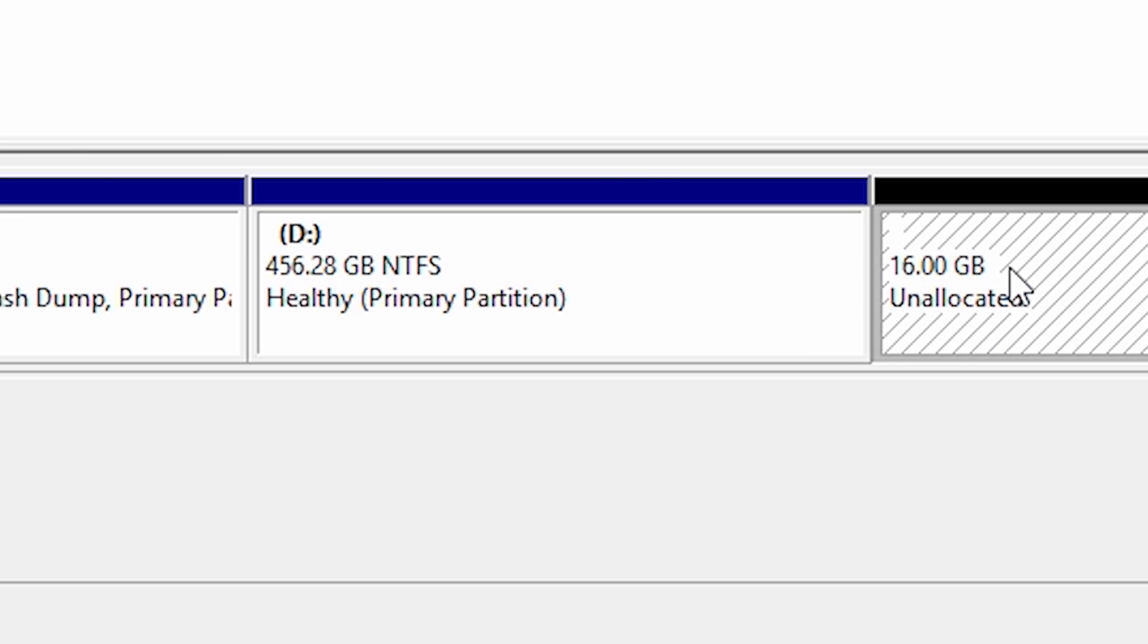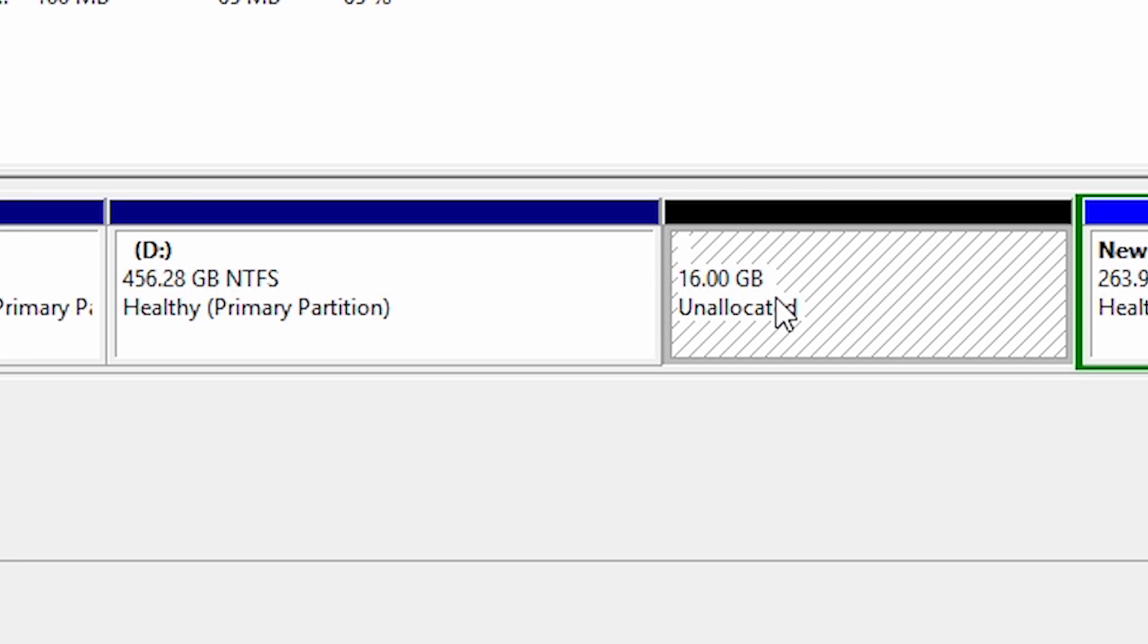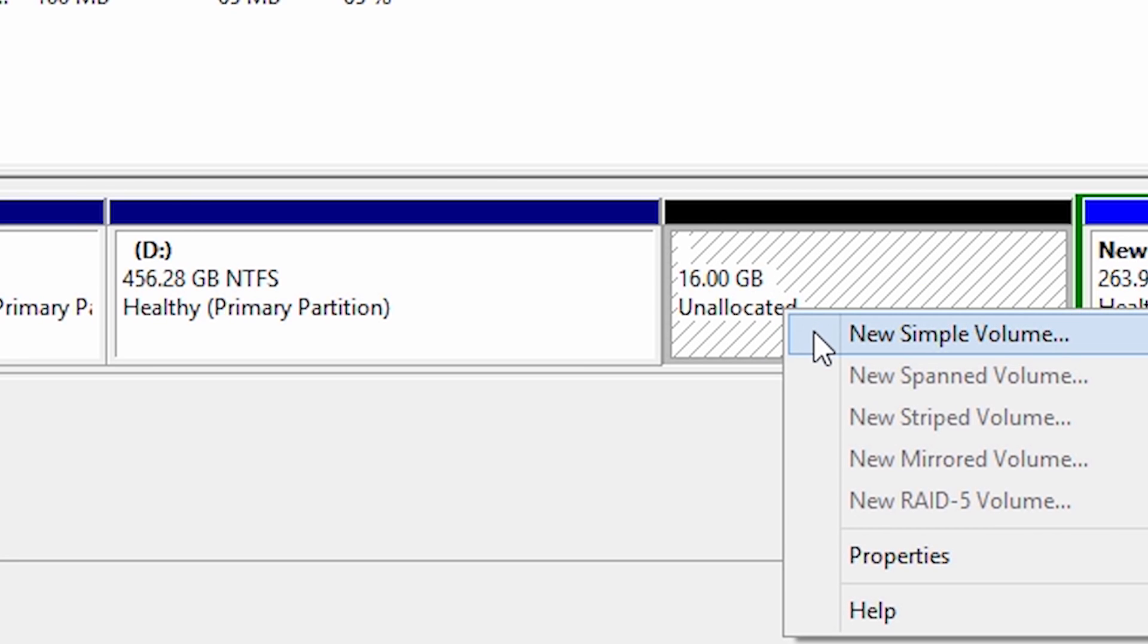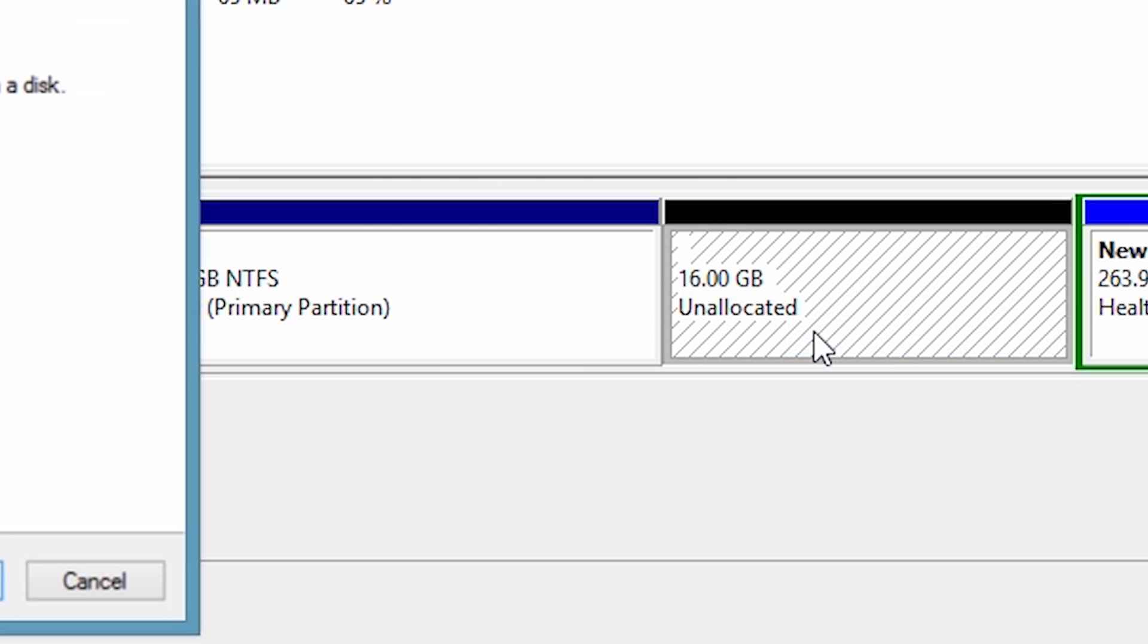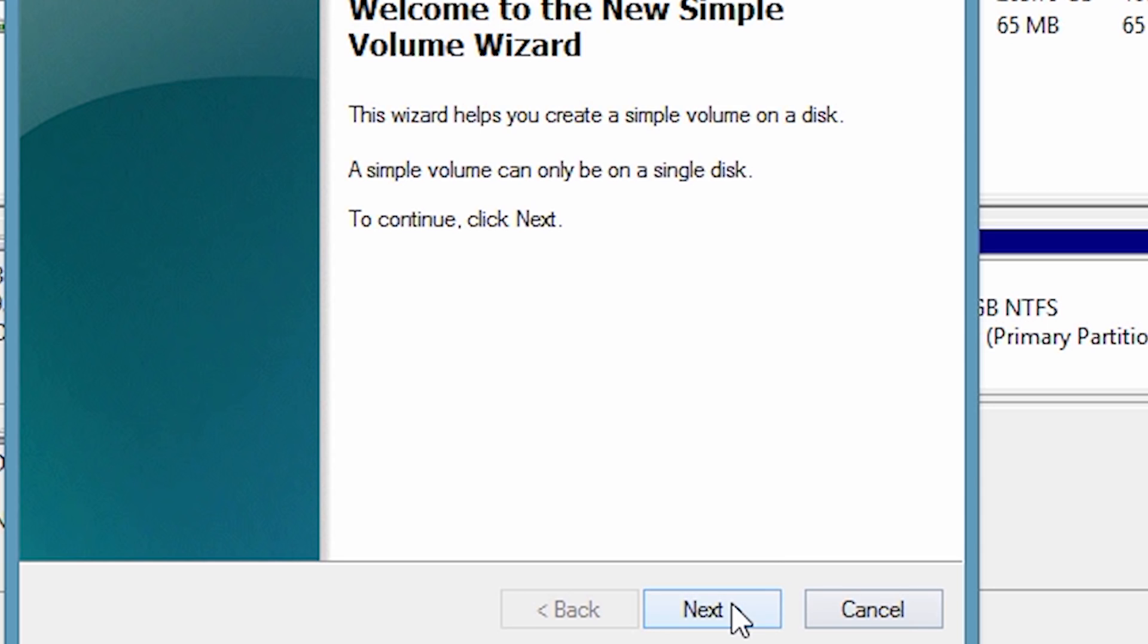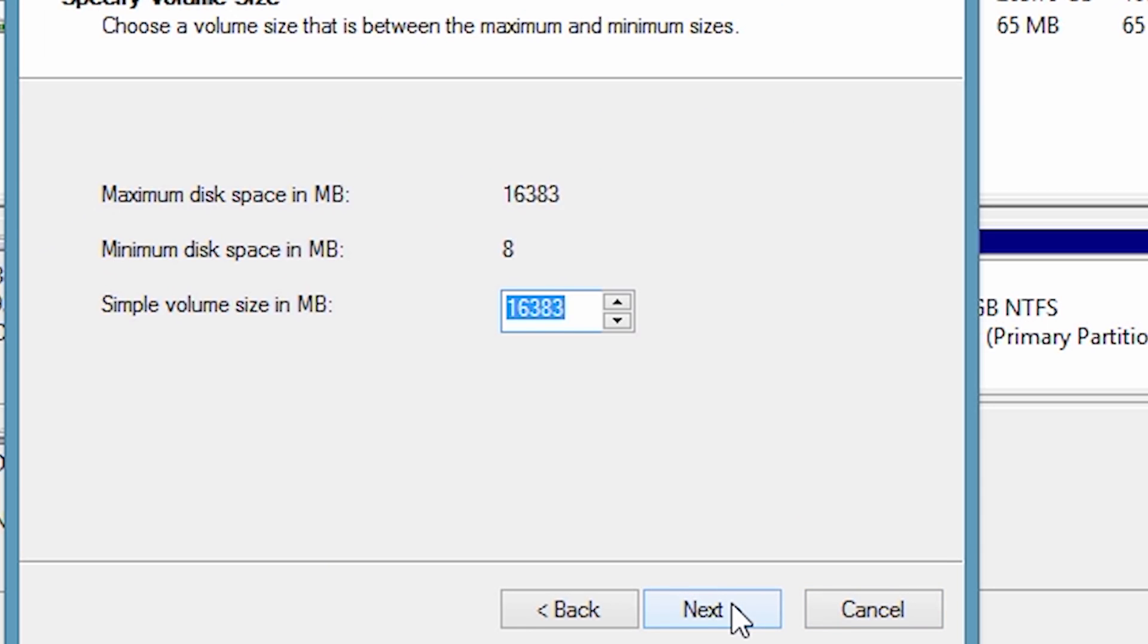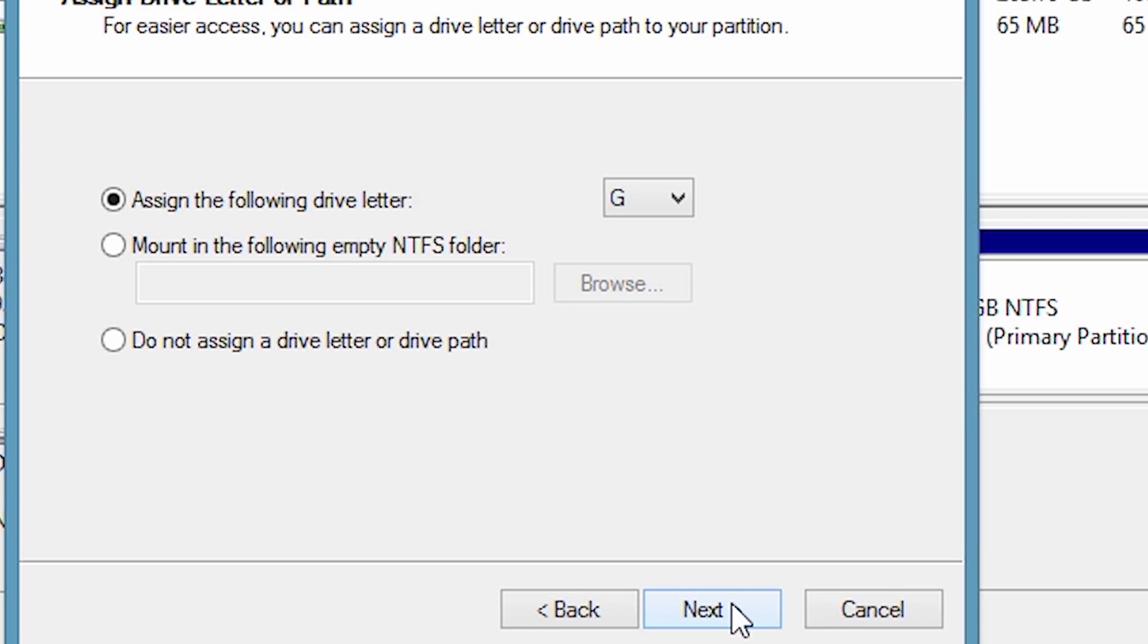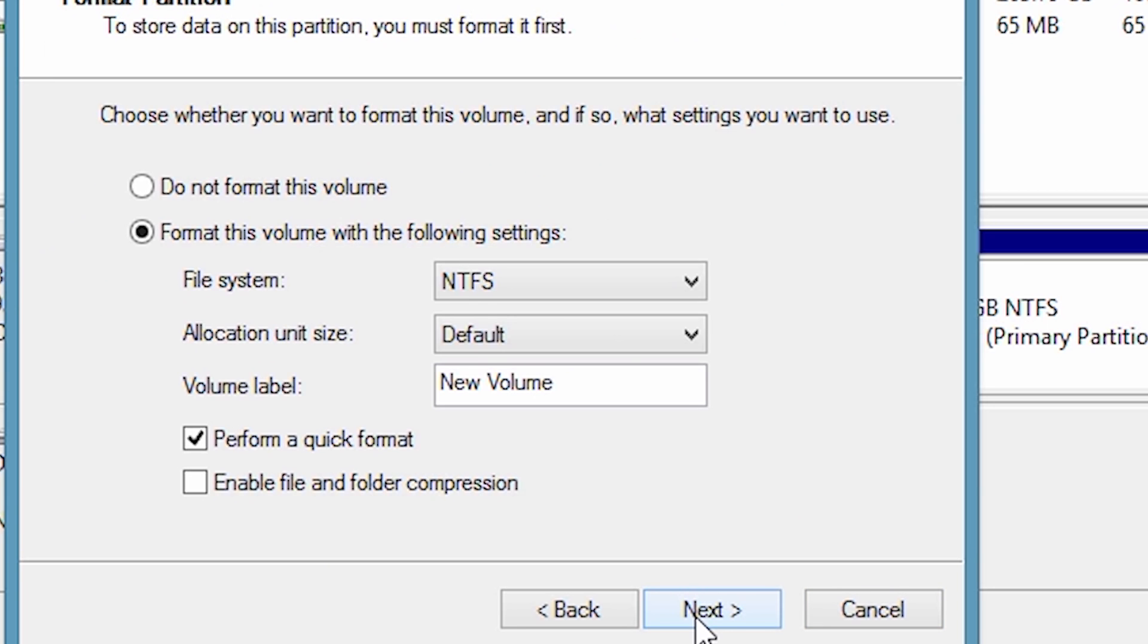Now right click on the 16GB unallocated partition and click on new simple volume. Click next, next, next. Now click on format this volume with the following settings.